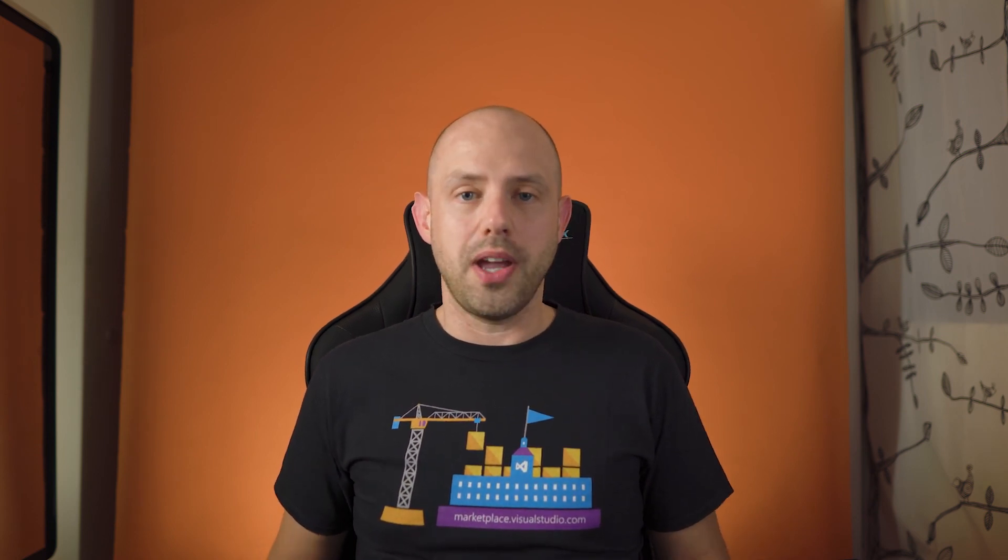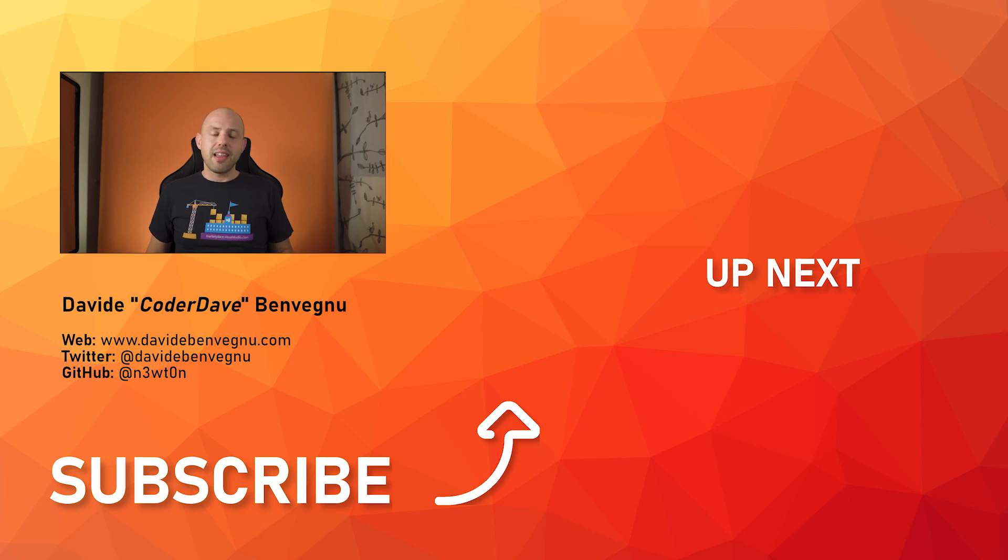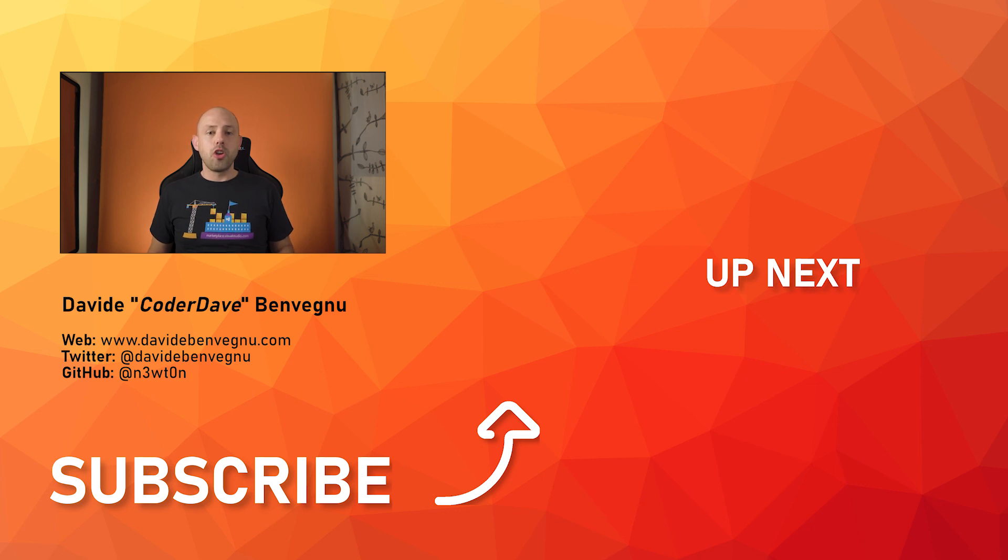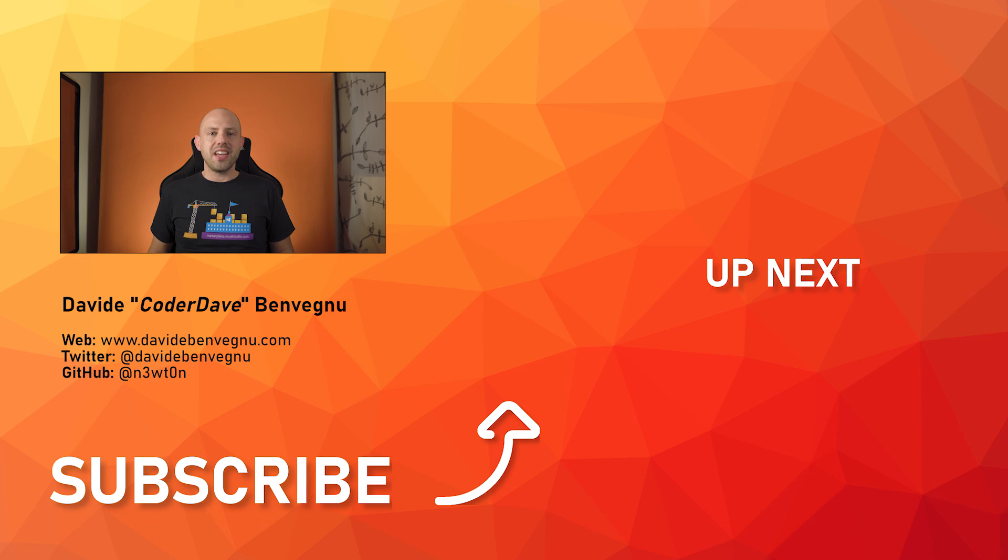All right. This is how you use Azure DevOps environments with virtual machines and how convenient and easy it is to work this way. I hope you enjoyed today's video. And if you did, hit the like button below and consider subscribing if you aren't already, so you will not miss any new video in this series. Thank you very much for joining me today and see you soon at Code of Dave.